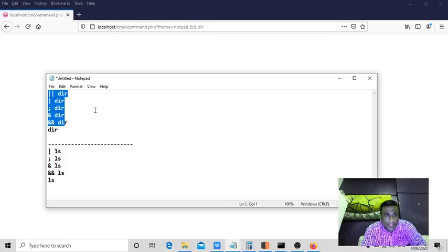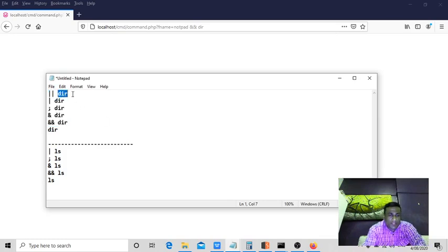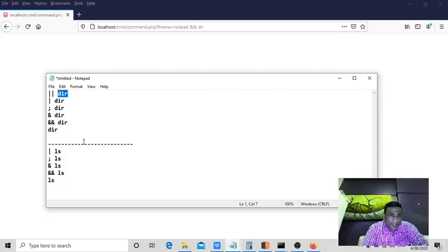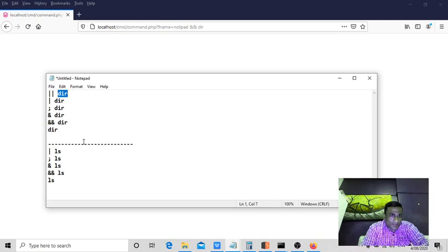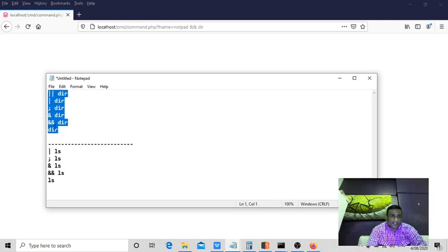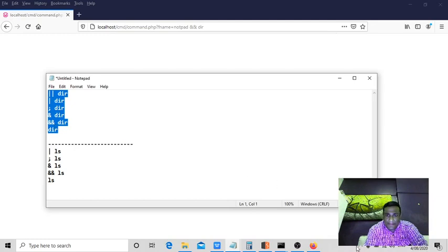Do not use ping commands because on most of the secured servers, the ping commands will be disabled. Ping command or some other commands would be disabled. So I would suggest you to use the basic command itself, DIR. That's it guys.